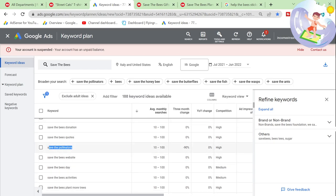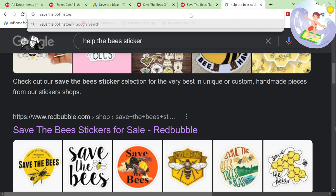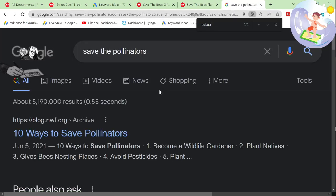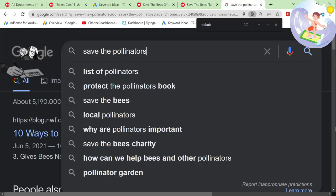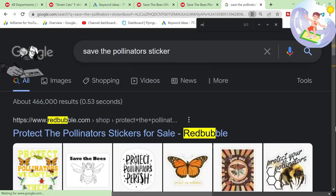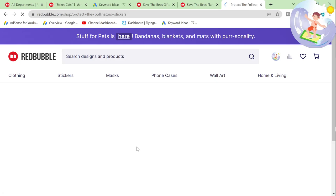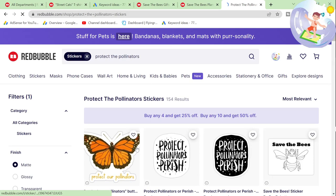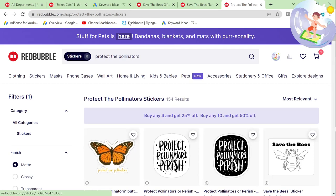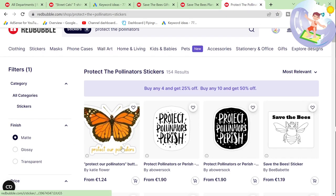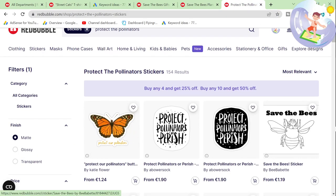'Save the pollinators' — there's another one. Search for that. 'Protect the pollinators.' From 37,000 results to — drumroll please — 154 results. So obviously there are a lot less searches, but you can use 'save the bees' as a tag. So you can say 'protect the pollinators' and put a tag of 'save the bees.'